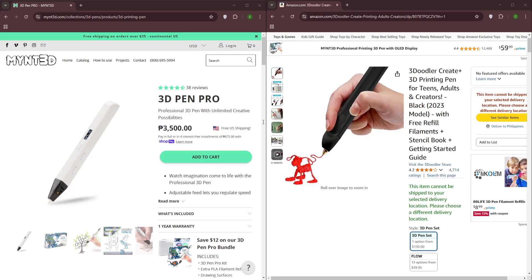Now let's talk about price and value. The Min 3D Pro typically commands a higher price tag, reflecting its advanced features and more robust build quality. The 3D Doodler Create Plus offers a more budget-friendly option, making it a good starting point for beginners.